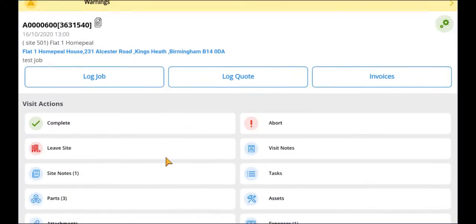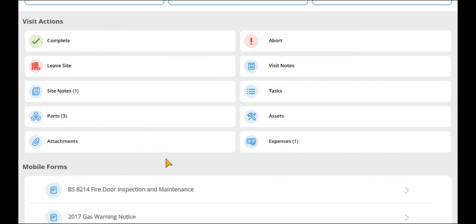Welcome to this tutorial on completing forms on a job using the mobile application.